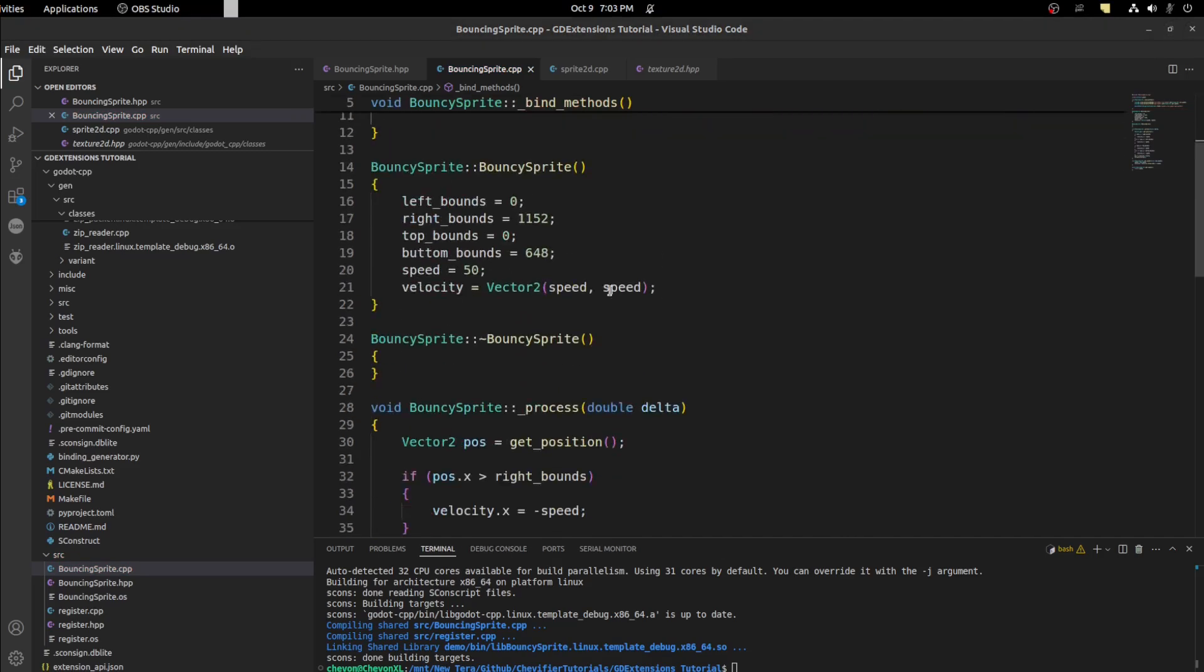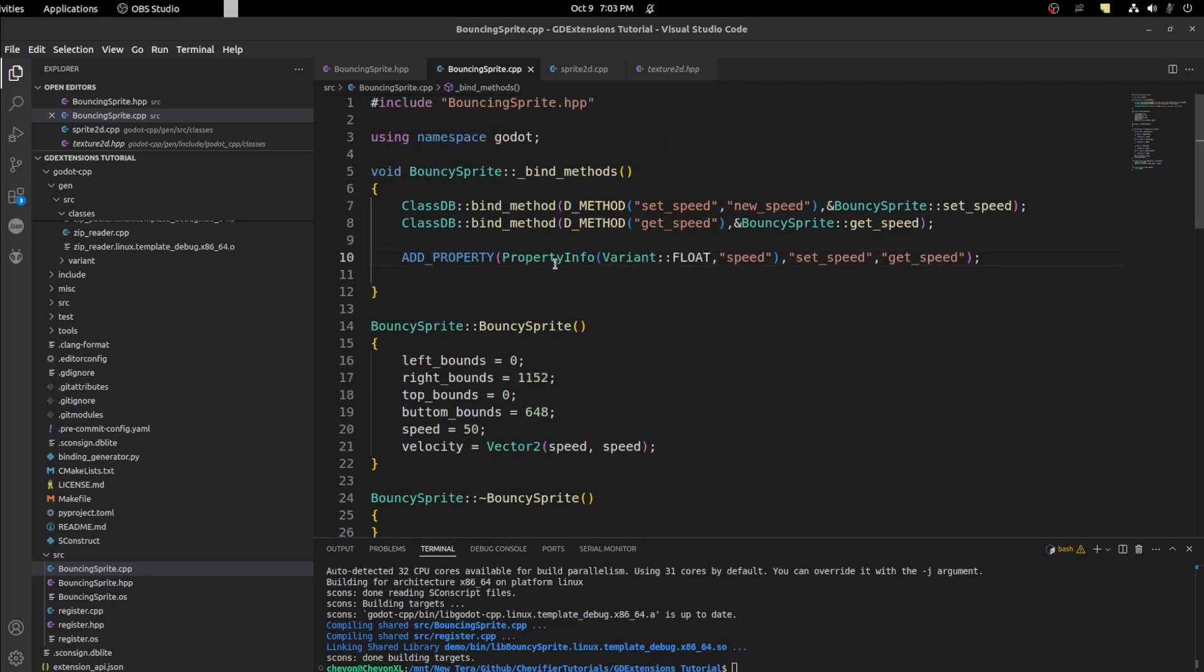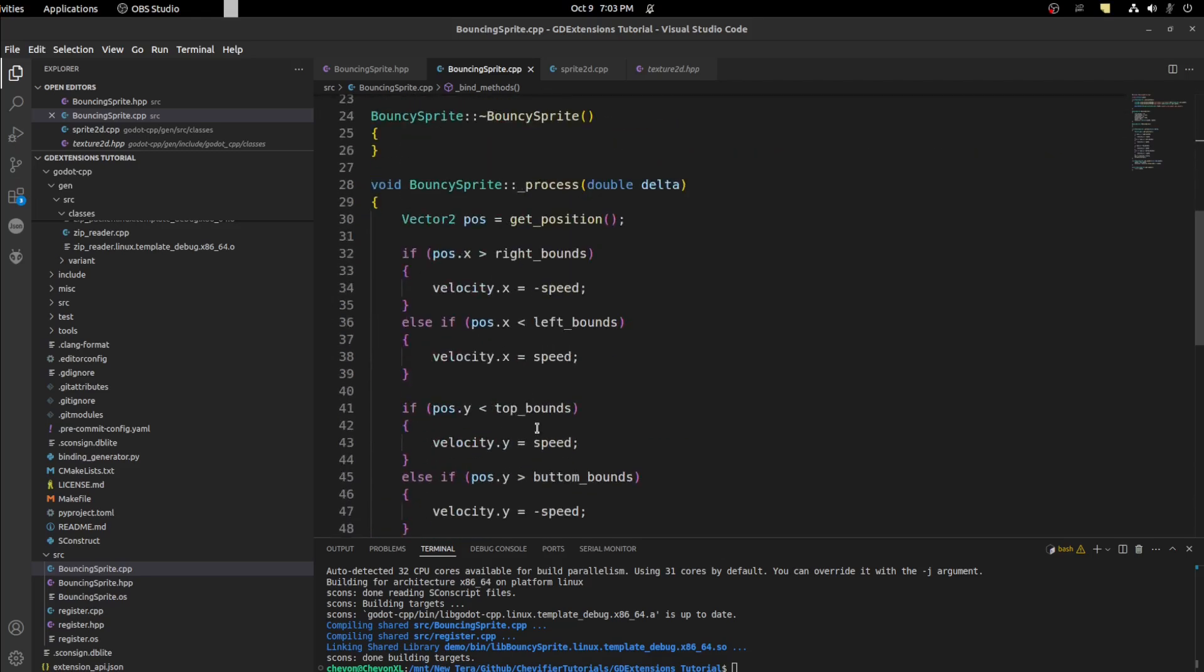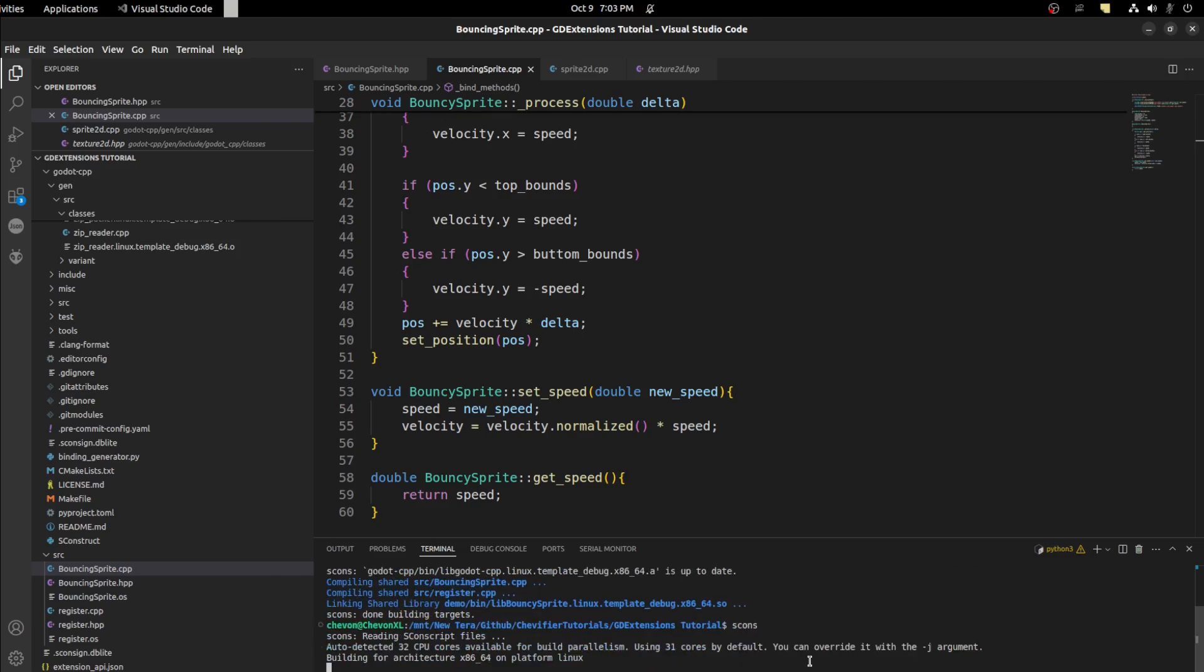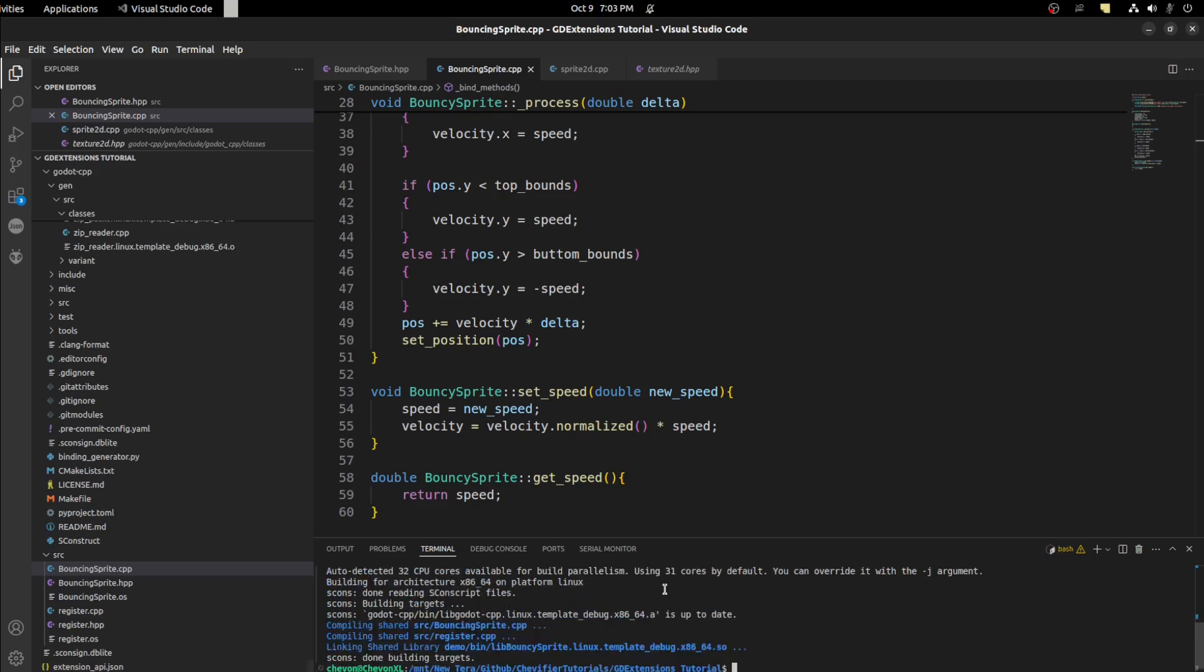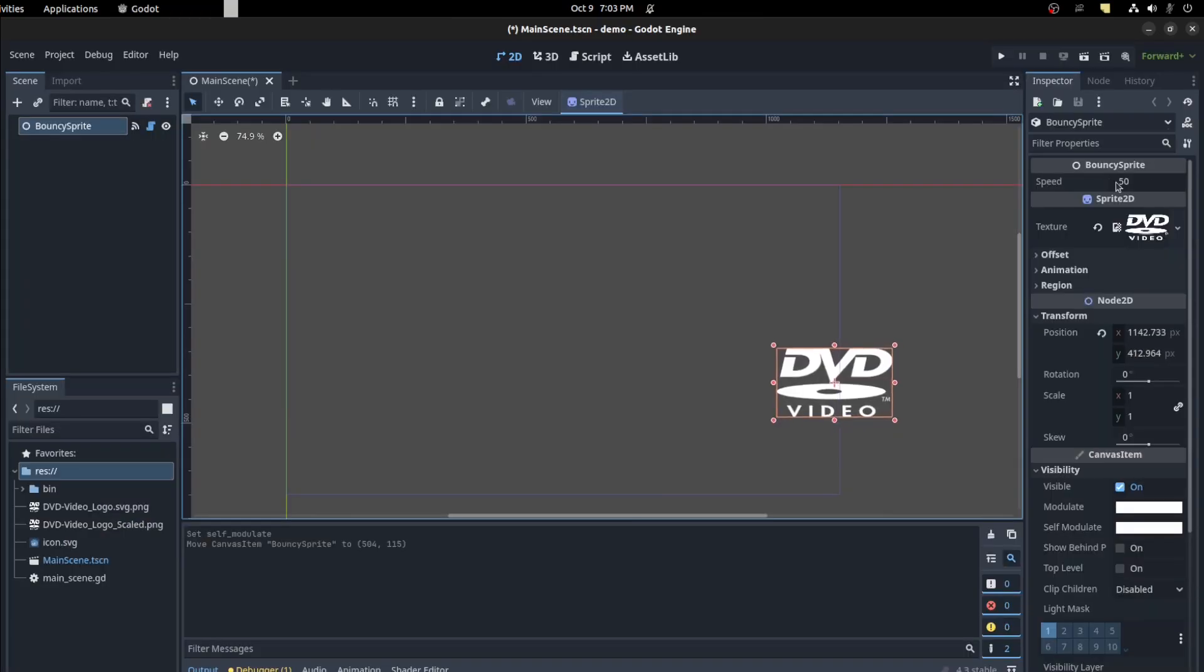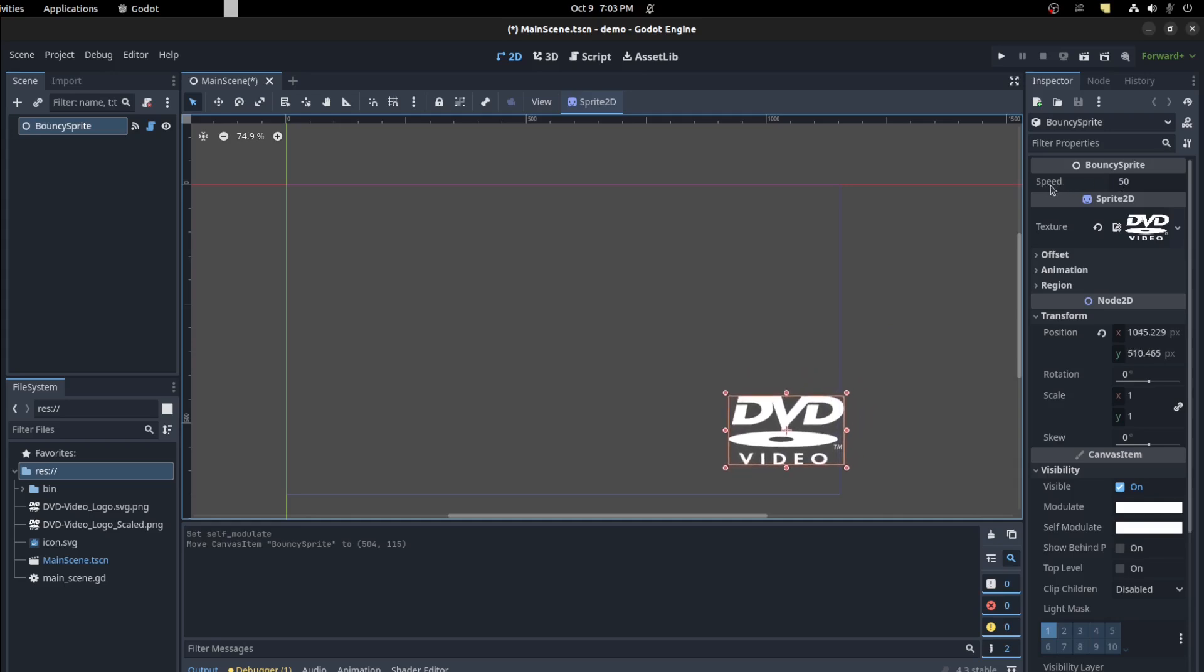Now all we need to do is compile and run again and we'll have a new speed function to address. So let's go scons run. There you go. Could save again and let's check out that. There you go. Now we have a speed variable.